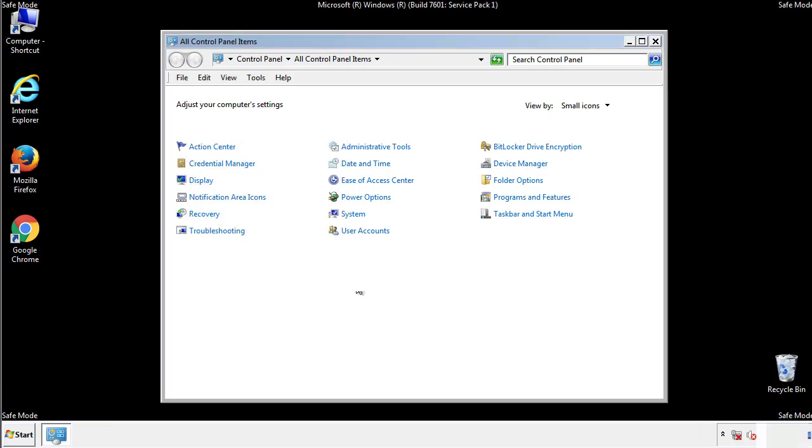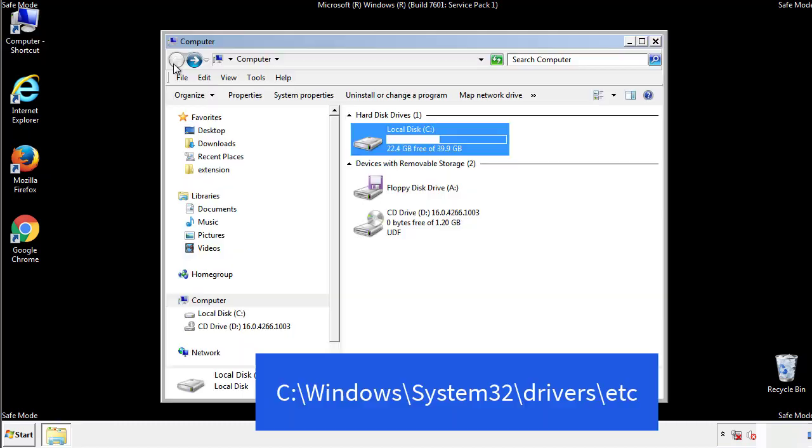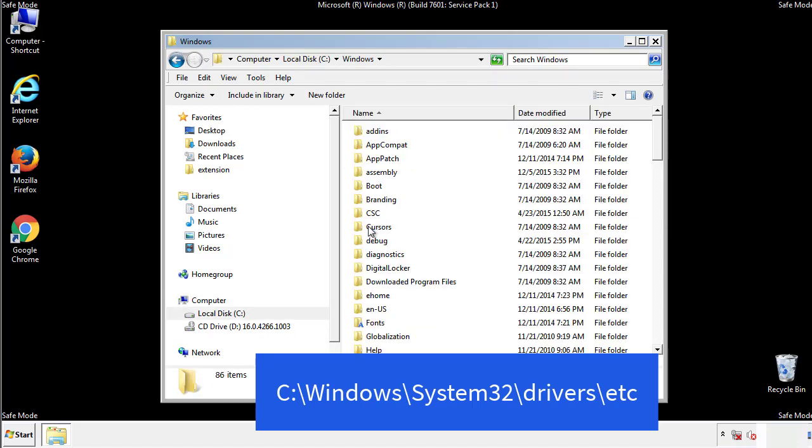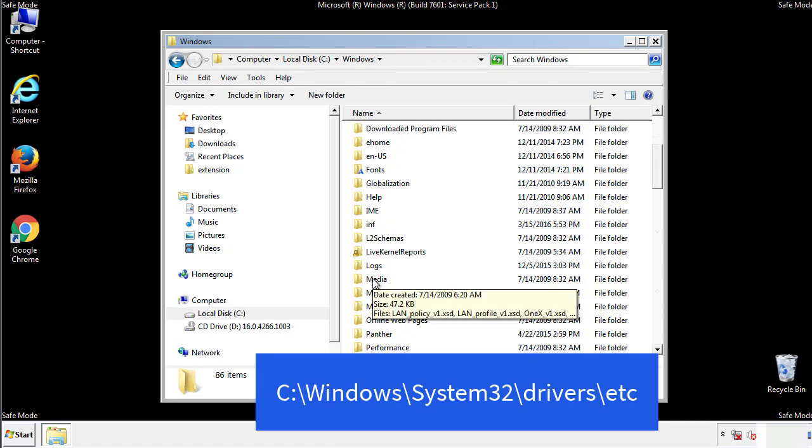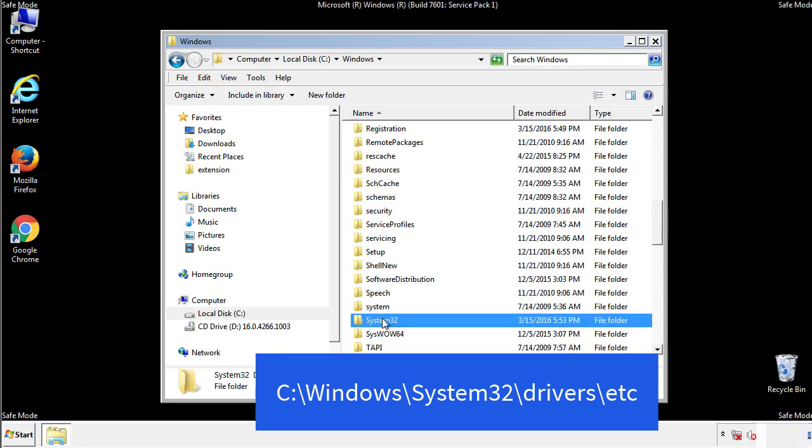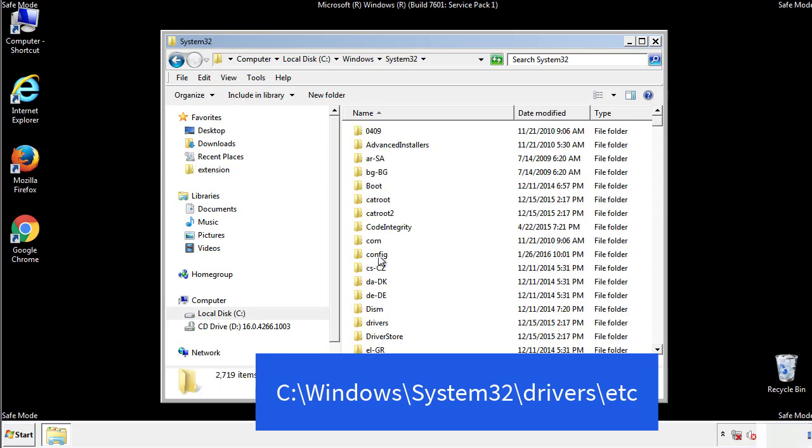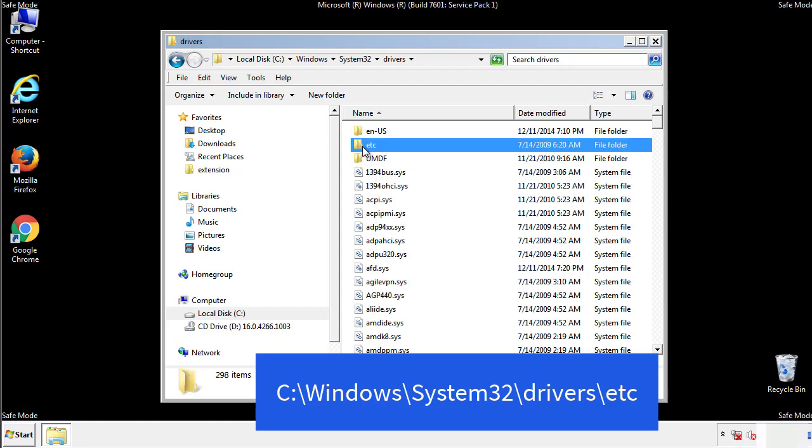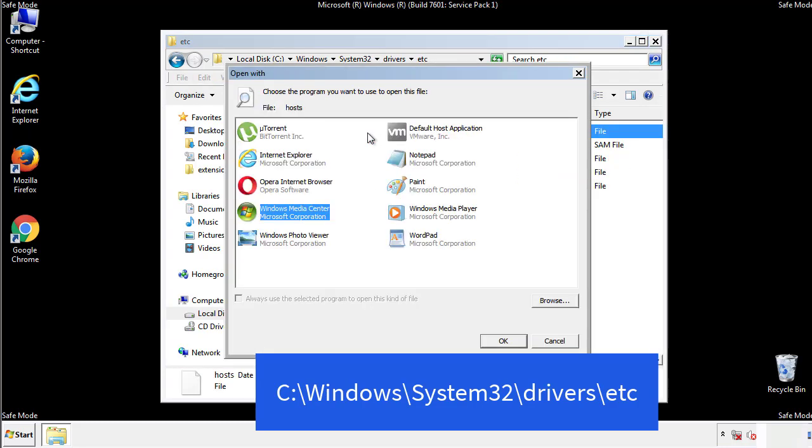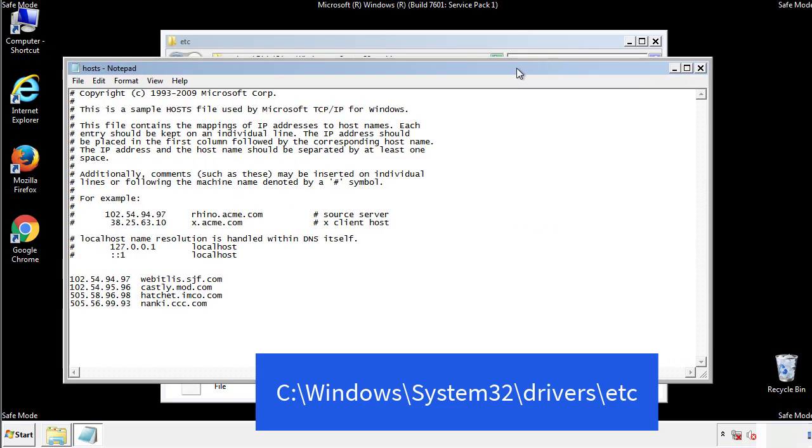Now we want to make sure that there aren't any IPs added to the host file which could transmit information back to the hackers. Follow this directory. We want to delete any suspicious IPs from here on down.